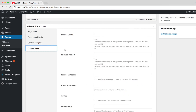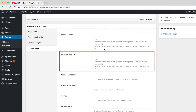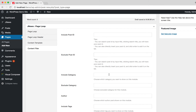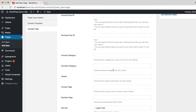On the Content Filter tab, you will find several options. Here you can choose post IDs that you want to include for post content on the Page Loop. Here you can choose post IDs that you want to exclude for post content. Here you can choose the post category that you want to include for post content.